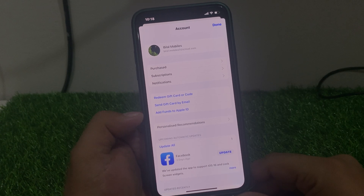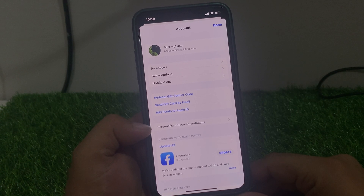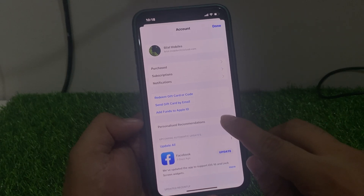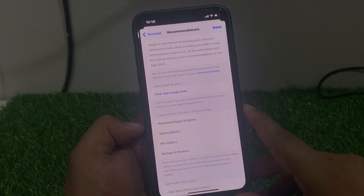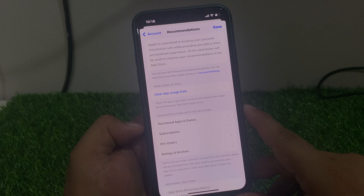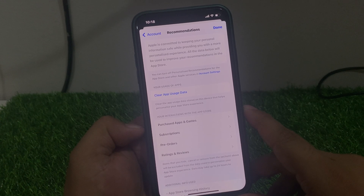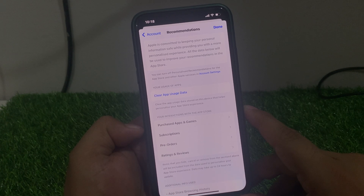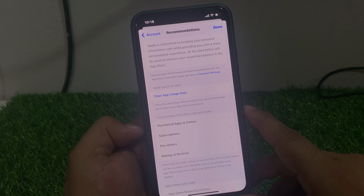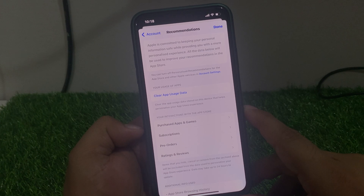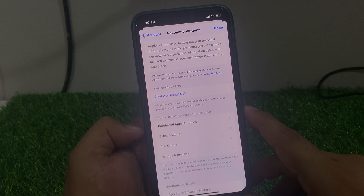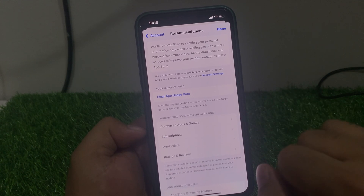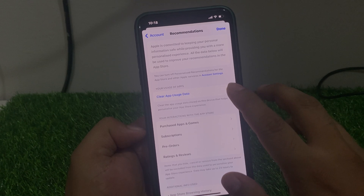Add funds to Apple ID and personalized recommendations. Tap on it. You can see Apple is committed to keeping your personal information safe while providing you with a more personalized experience. All the data below will be used to improve your recommendations in the App Store. Tap on your usage app.